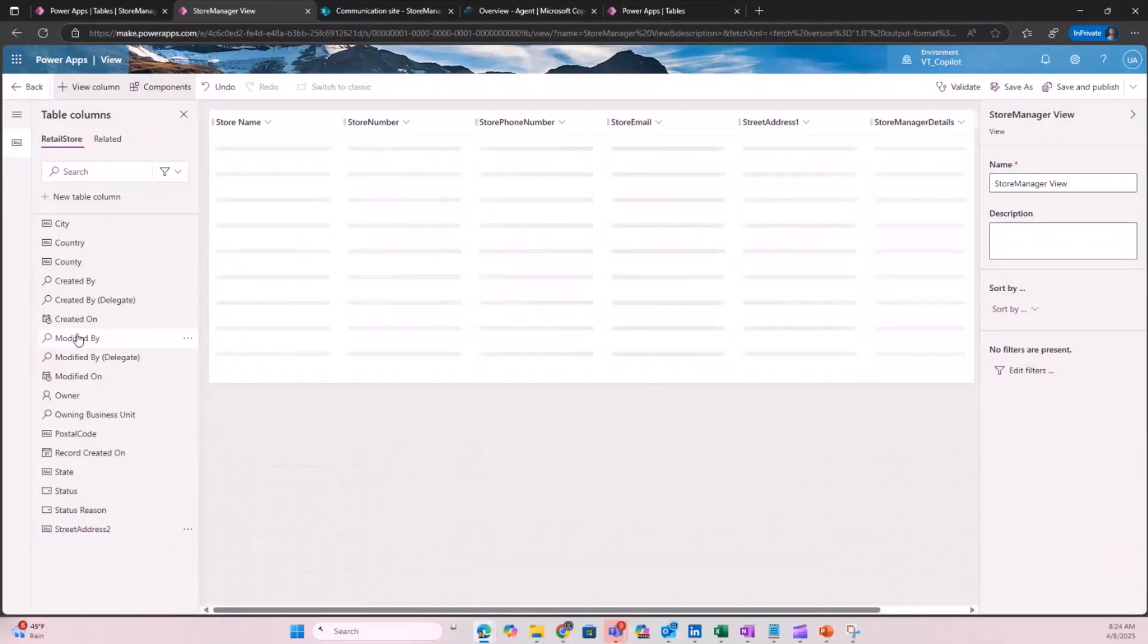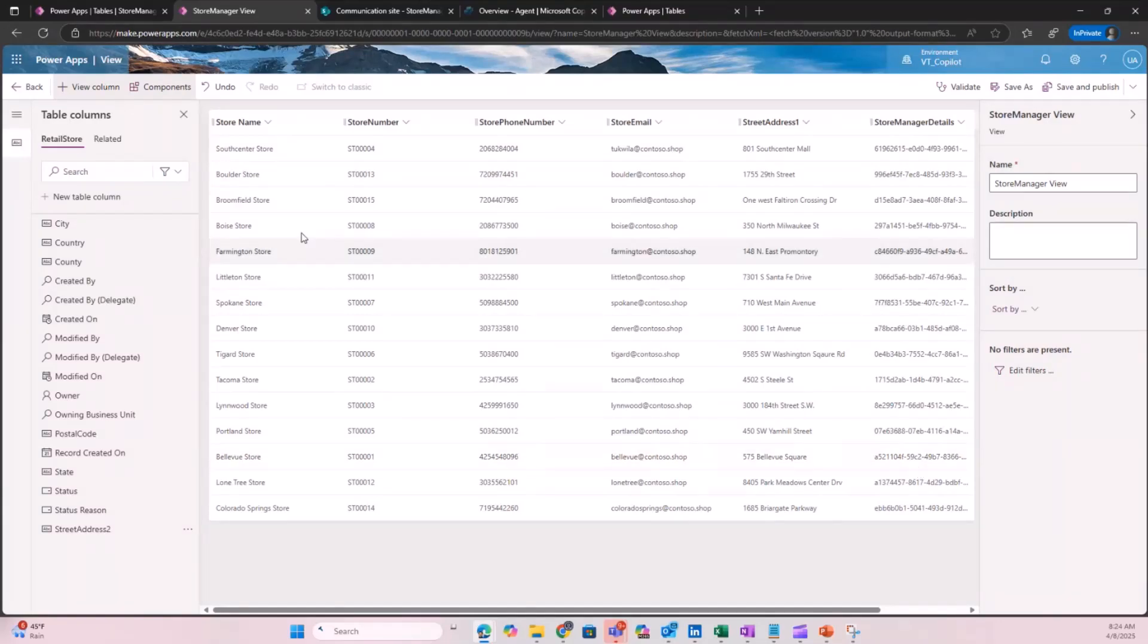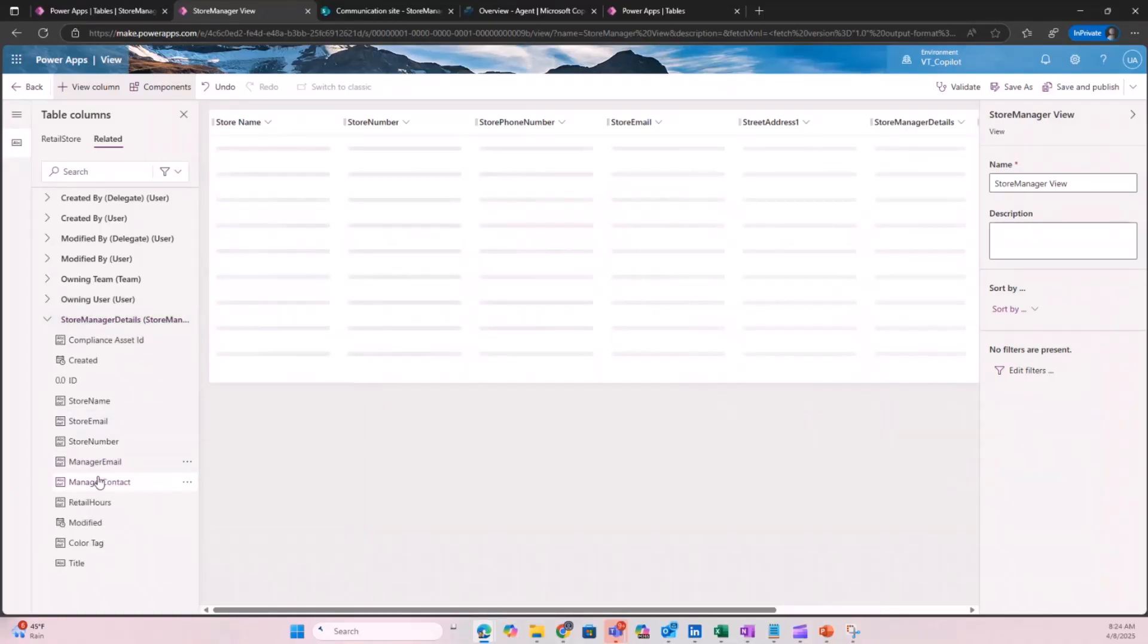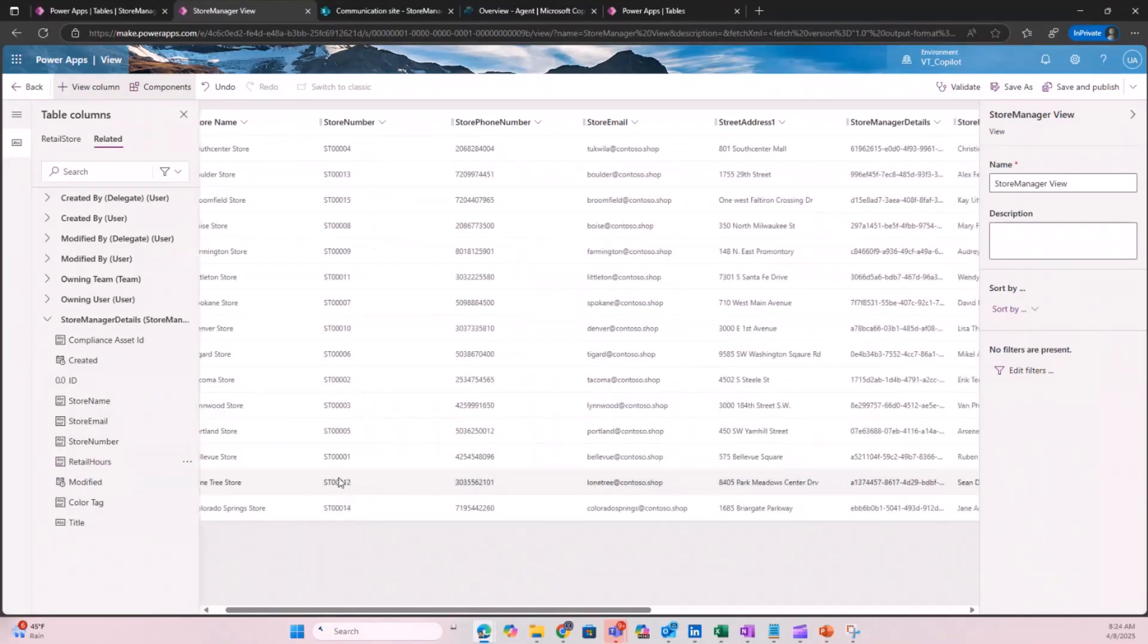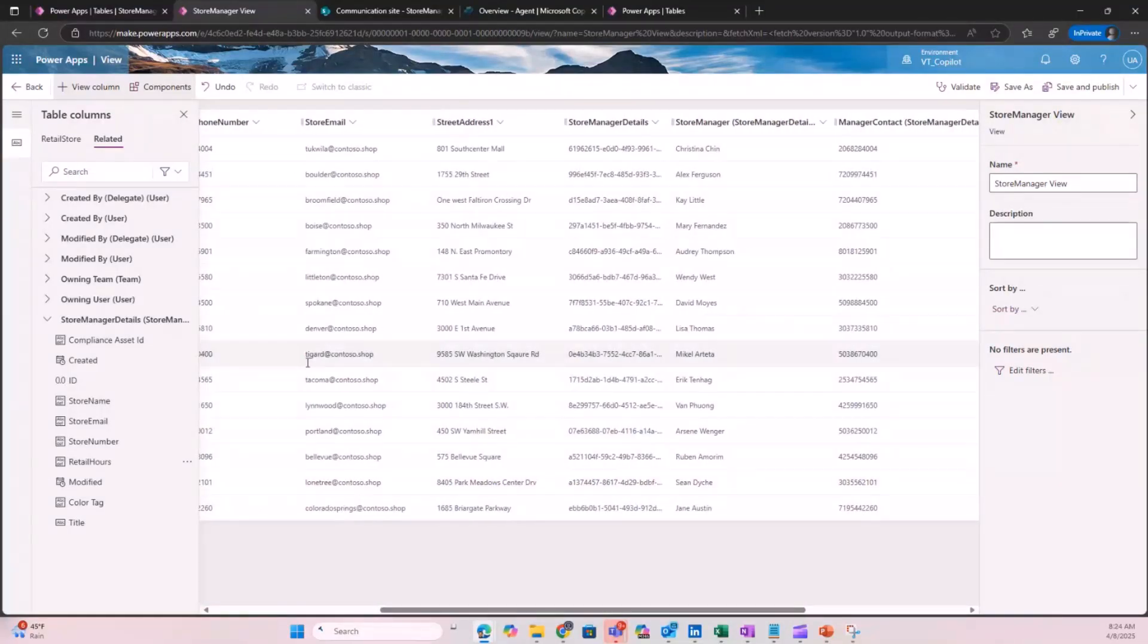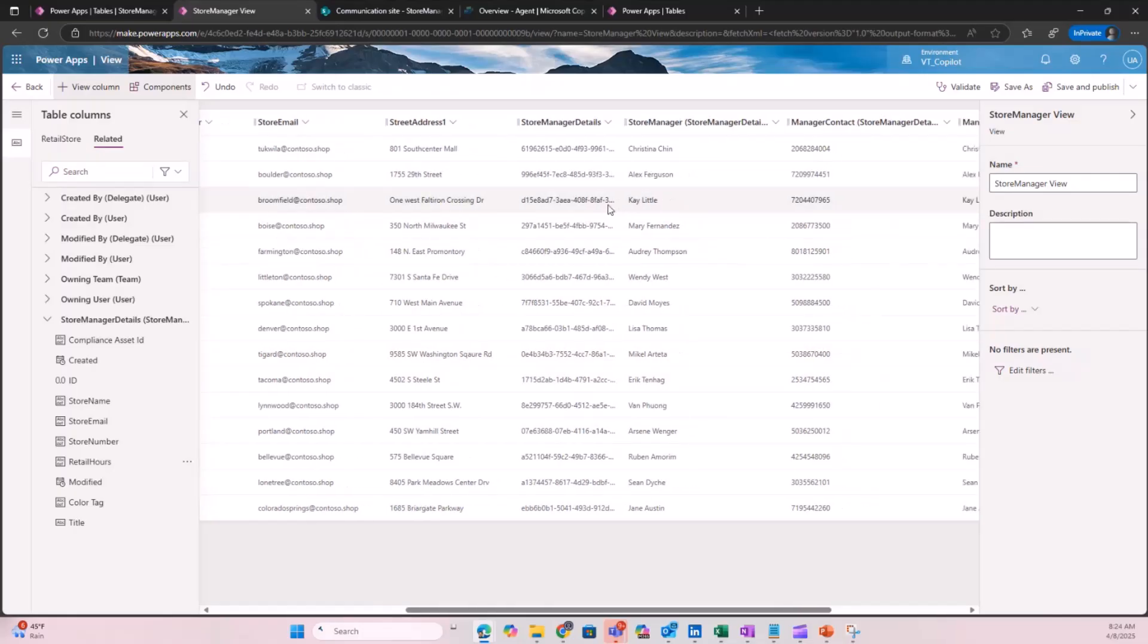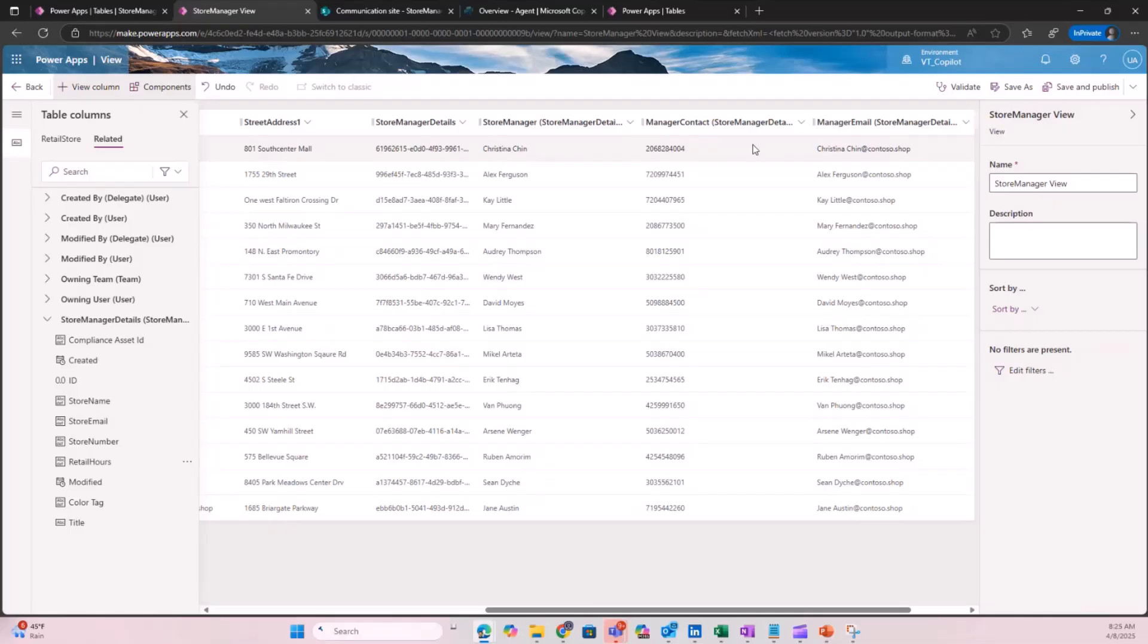I'm going to look for the related table, which is the virtual table here, and I want to add the store manager, manager contact, and maybe manager email. Because we already created the relationship successfully, the native table is now connected to the virtual table and it pulls in all the information in runtime. For each of the stores, it knows what the manager is, who the contact is, and their corresponding email.